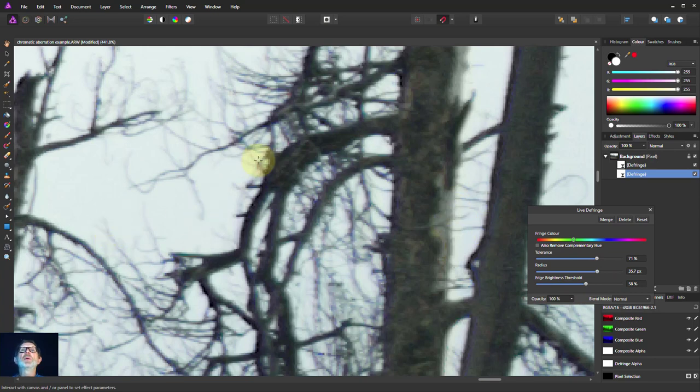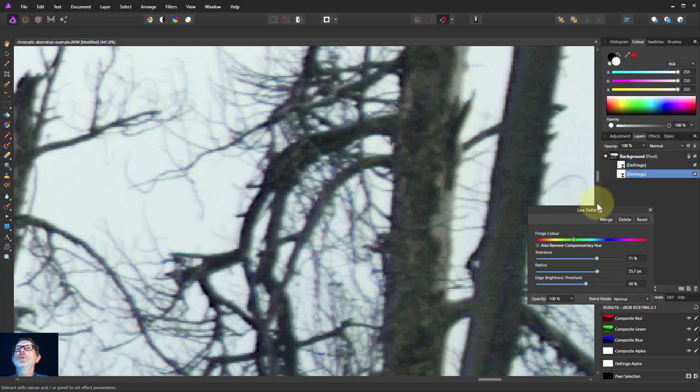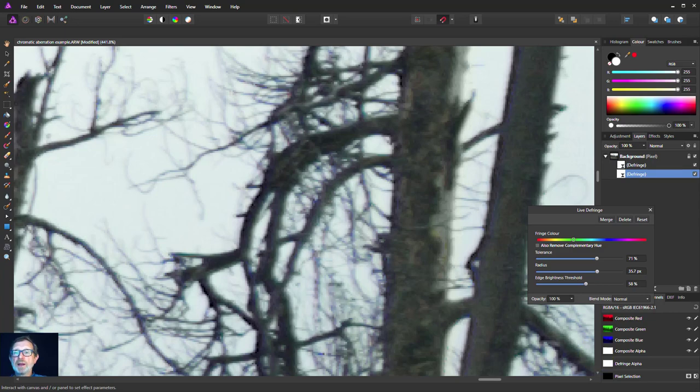So anyway, there you go. How to take off that purple and green fringing with the chromatic aberration and using the defringe. I hope that was helpful and thank you very much for watching.